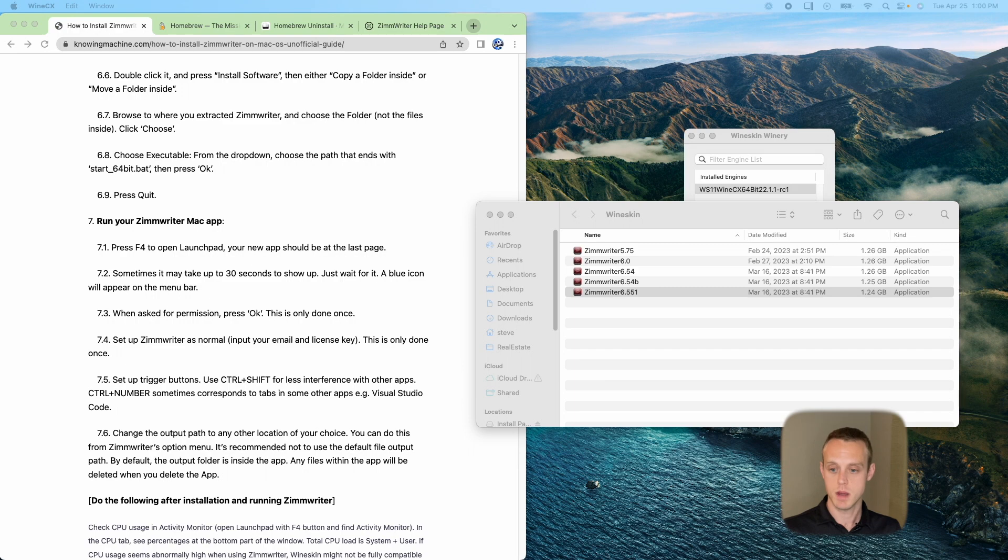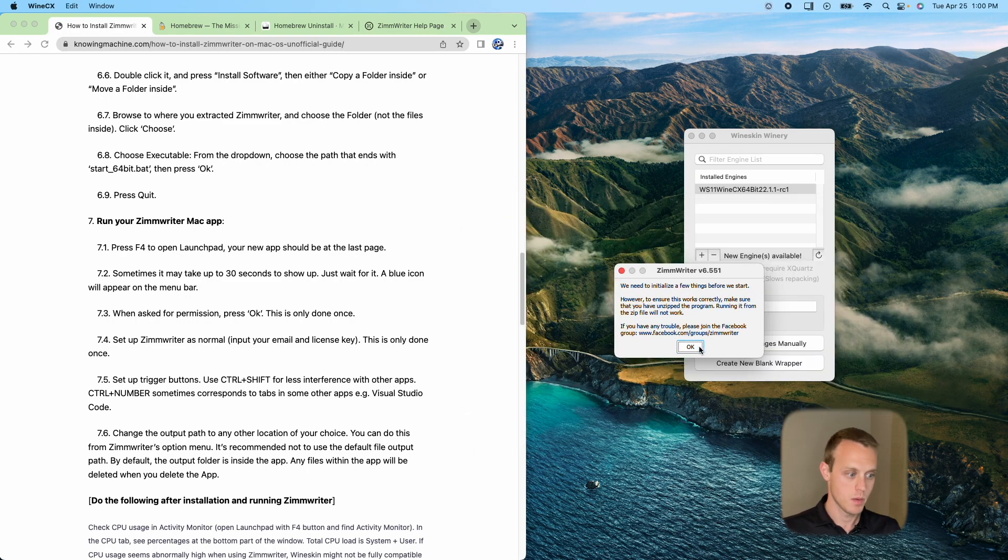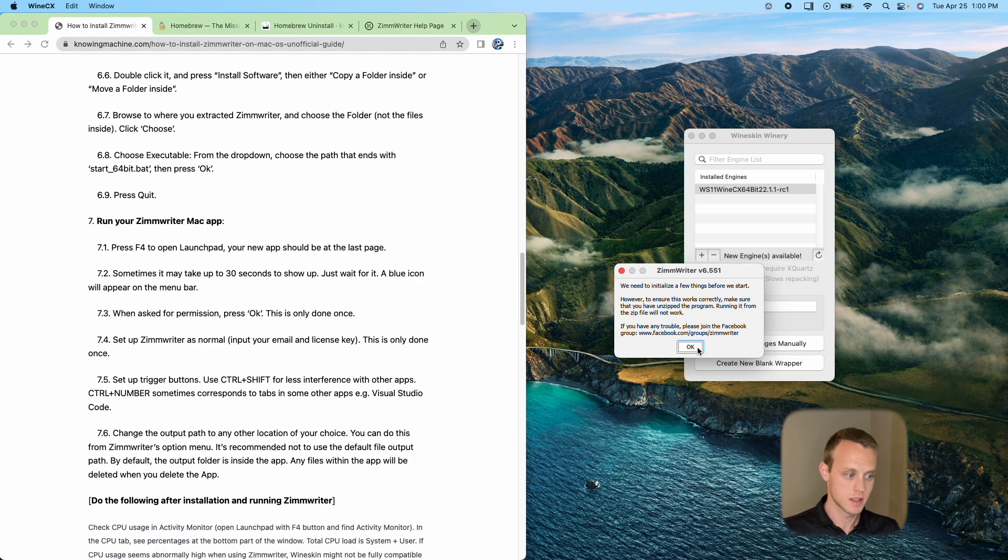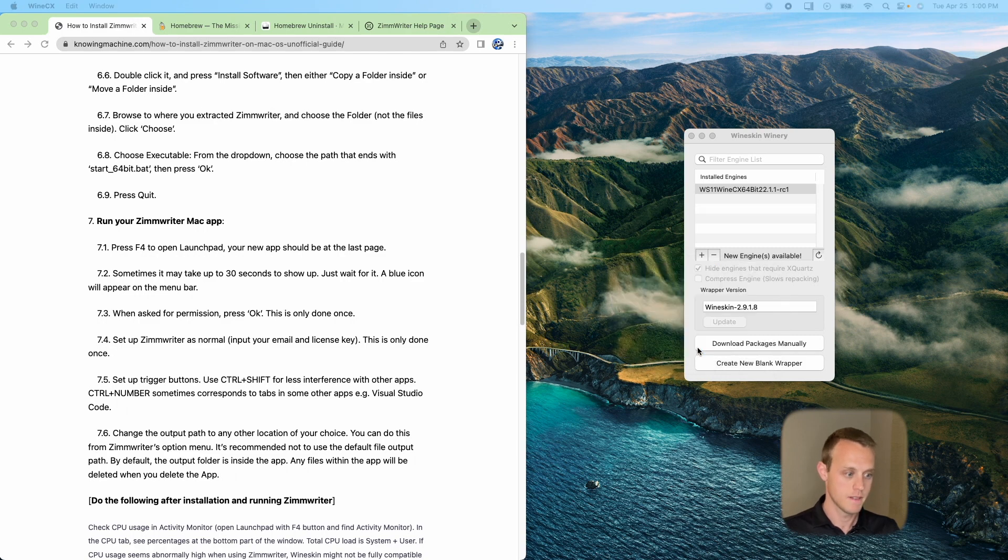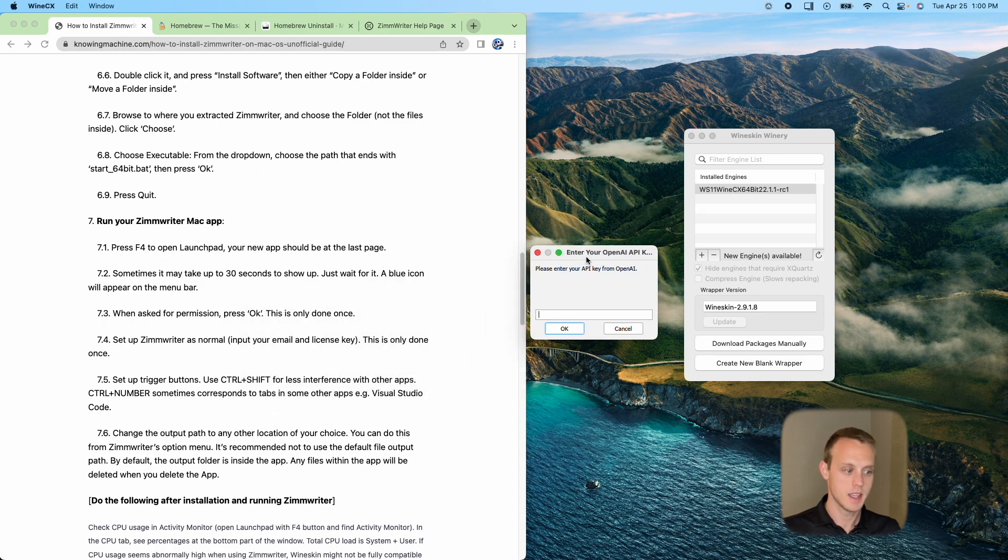But once it does come up, it's going to look something like this. Where we need to initialize a few things. Go ahead and click OK. And then it's going to ask you to enter your API key.